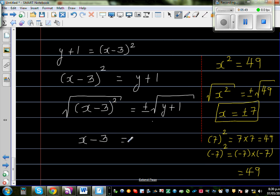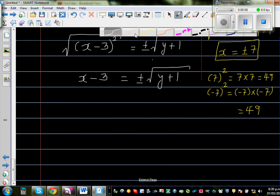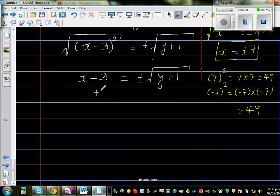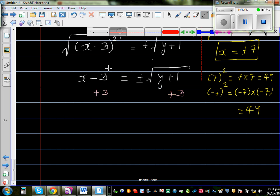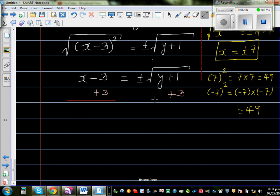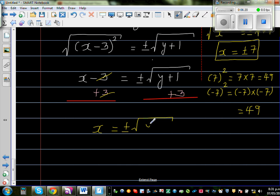So back to our problem: x minus 3 is equal to plus or minus square root of (y plus 1). The plus or minus is very important here. Now add 3 to both sides — so x is equal to plus or minus square root of (y plus 1) plus 3. That is x as the subject.